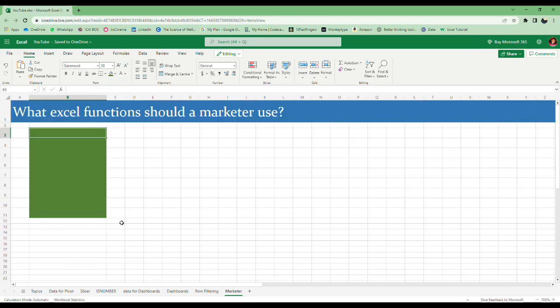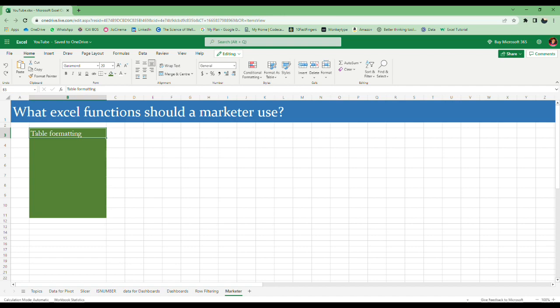The next one is what Excel functions should a marketer use. I have got many DMs and many replies on stories with these questions—very frequently asked questions. Let me explain. First one is table formatting. When you get raw data, convert it into a table. Just press Ctrl+T. It will be converted into a table within a second, no need to do anything else. It is also easy to look at and you can do many more things with that table.